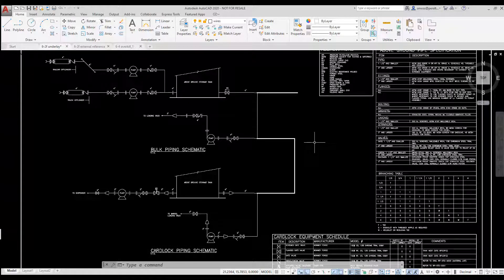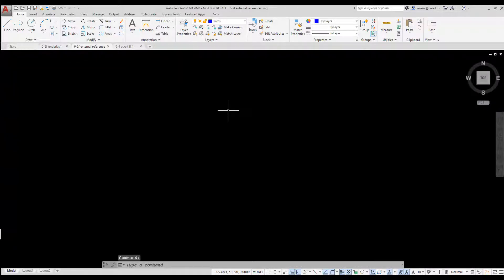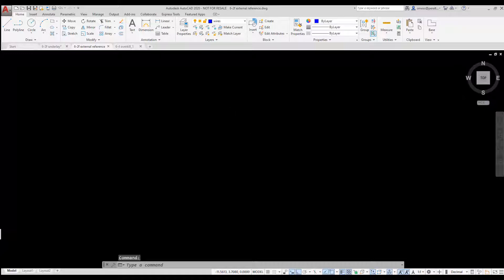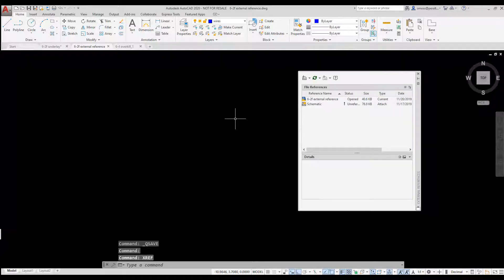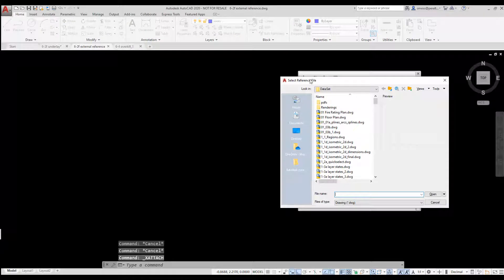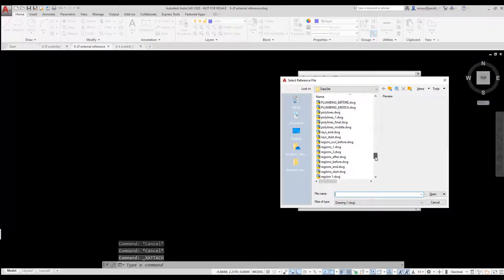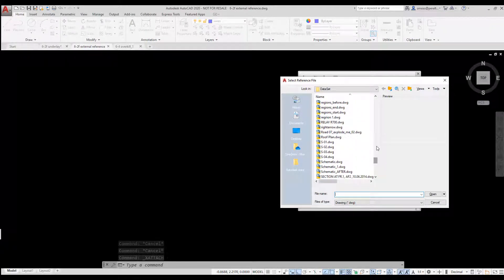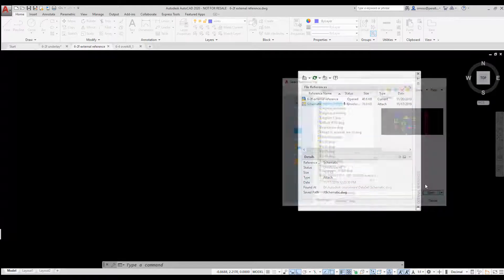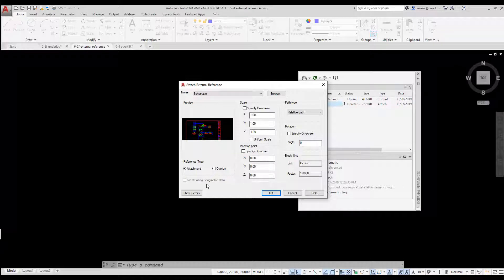I'm going to switch to another drawing and attach an Xref. I type Xref to open the Xref Manager. I select Attach Drawing. I locate the AutoCAD drawing I want to attach. I accept the defaults to insert the drawing at the origin with a rotation angle of 0 and scale of 1. I click OK.